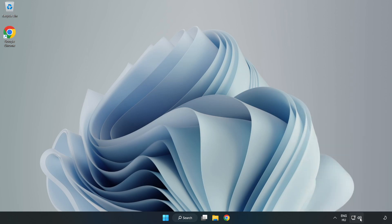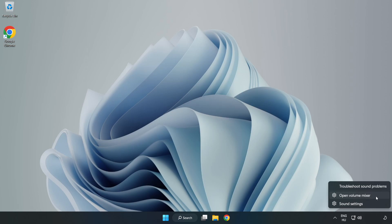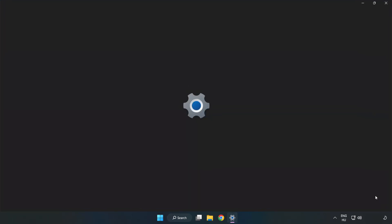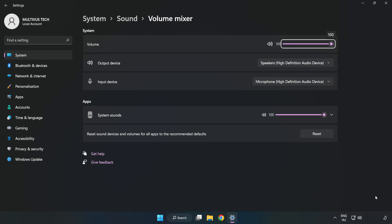Right click Sound and open Volume Mixer. Reset Sound Devices and Volumes for All Apps to the Recommended Defaults. Click Reset.